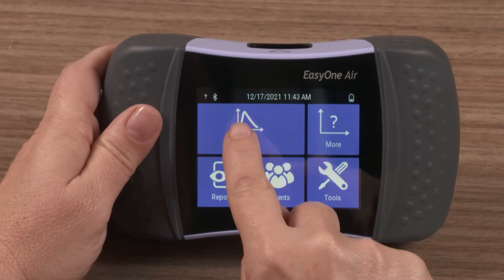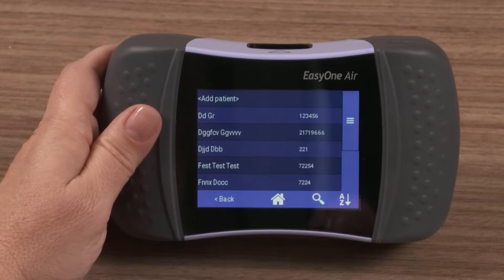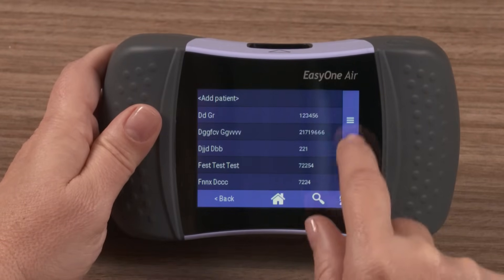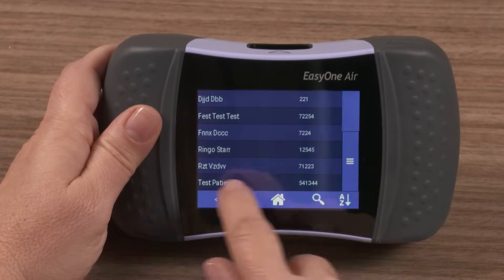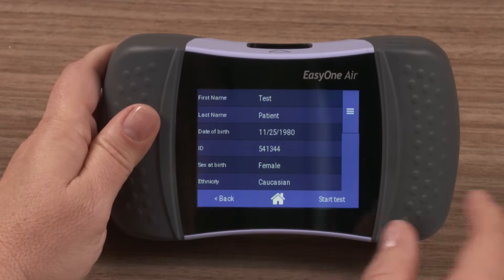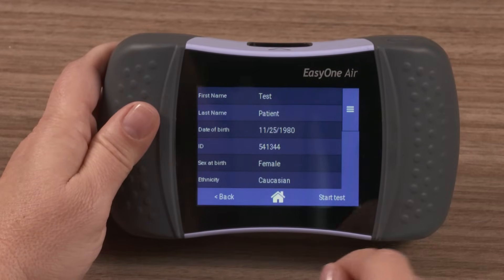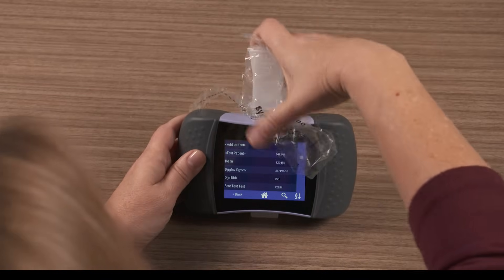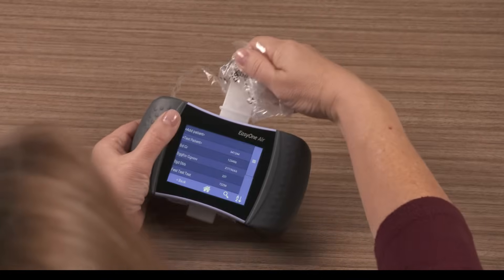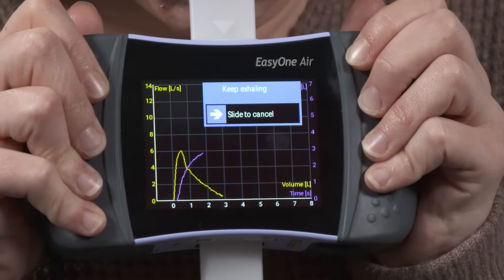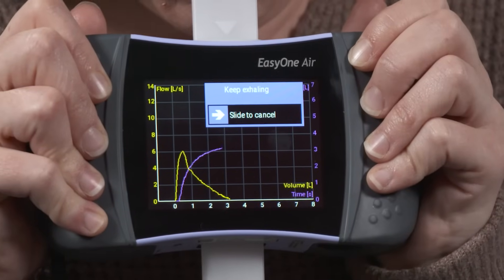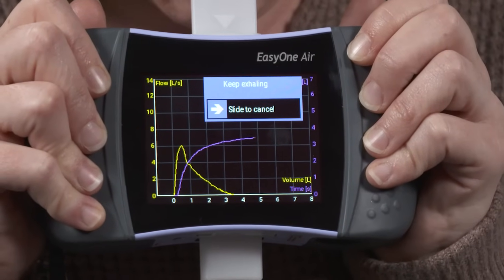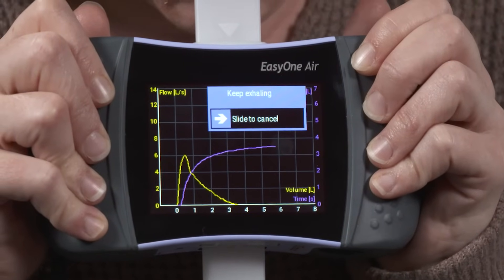We will then select either the FVC or FVL test from the EasyOne Air home screen menu. Insert and block the flow tube mouthpiece as prompted. Follow device prompts to coach the patient throughout the spirometry maneuver.